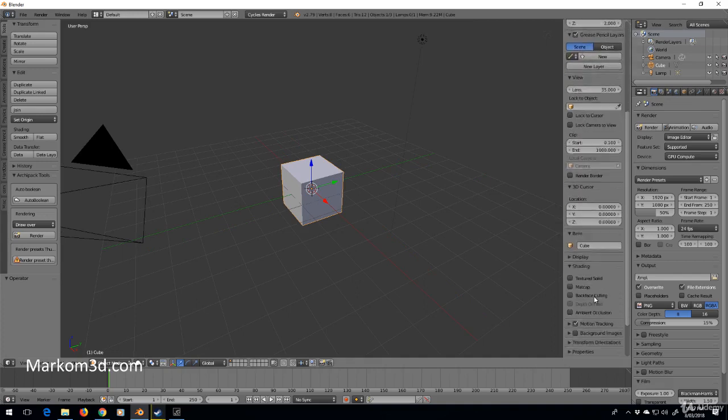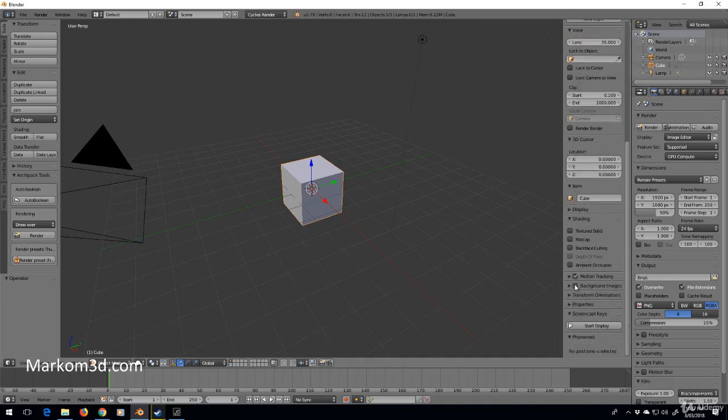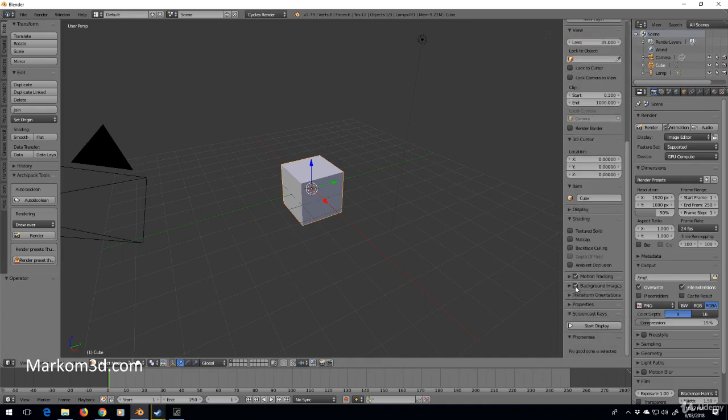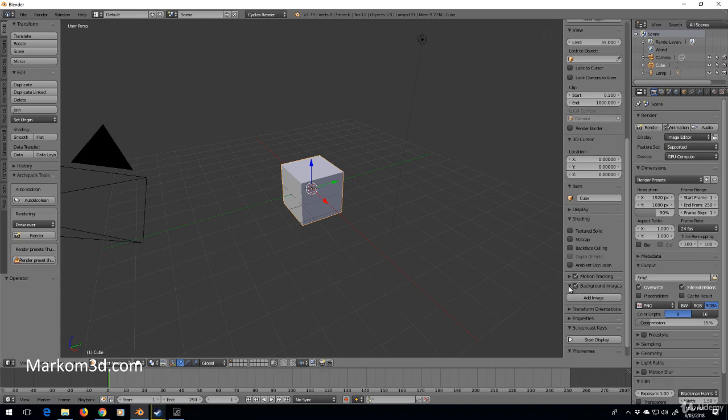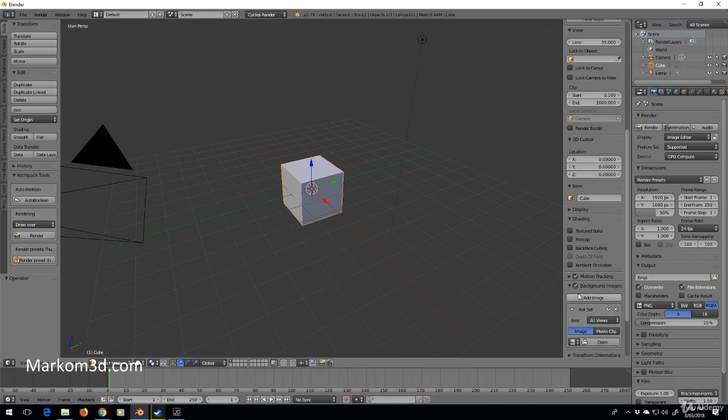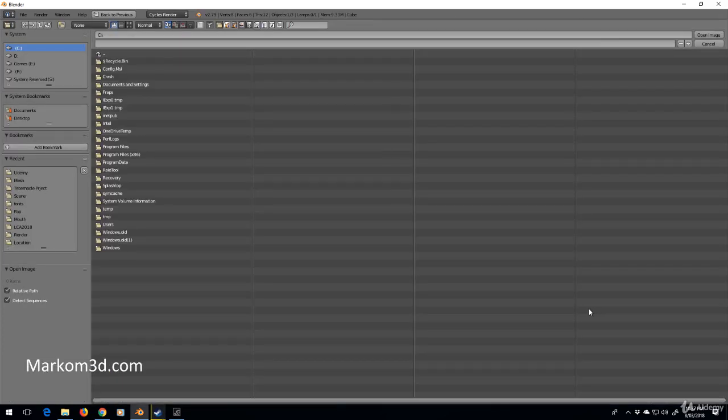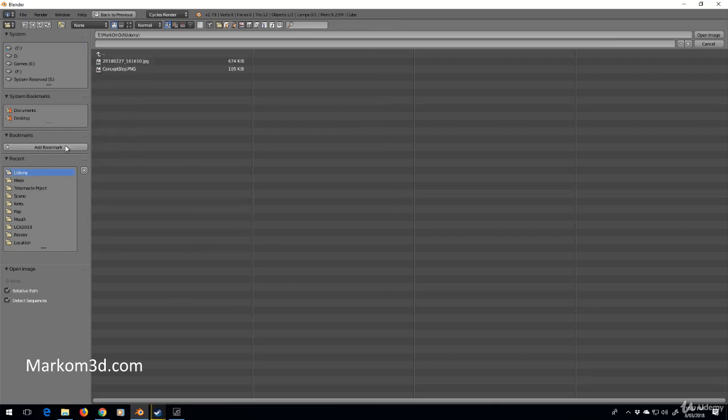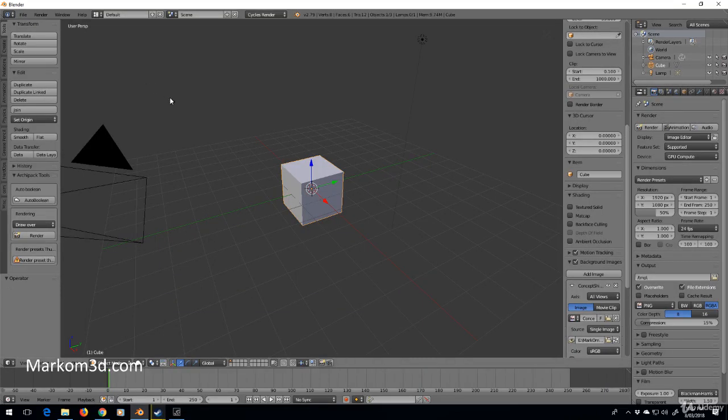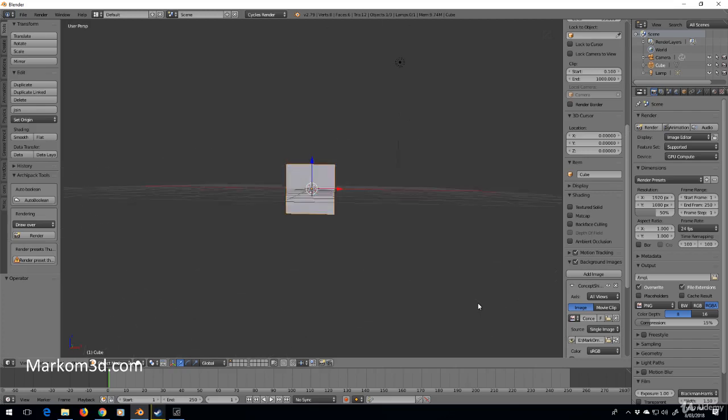I'm going to go down to Background Images, put a tick there, expand that, and add an image. Let's quickly go over to the concept ship, which is this one. Now when I press 1 on the numpad,